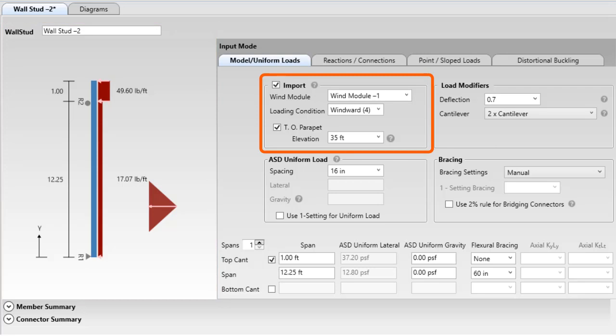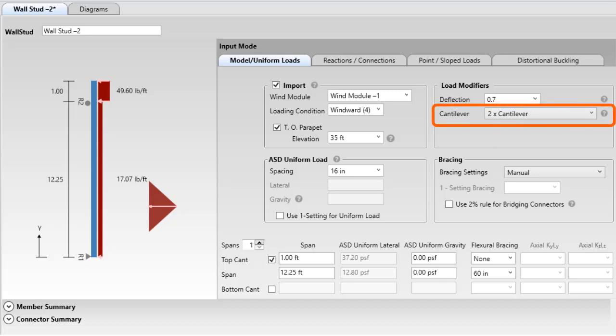Users can choose to import the loads from the wind module or they can uncheck the import button and enter loads directly, similar to previous versions of the software. Another enhancement is the addition of a new method for checking cantilever deflection. Let's take a closer look at these enhancements.